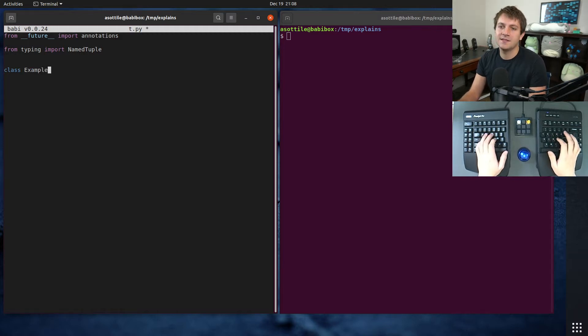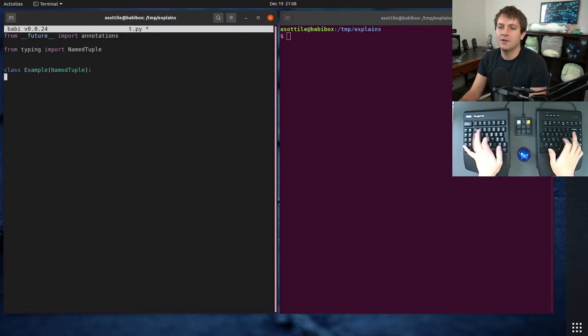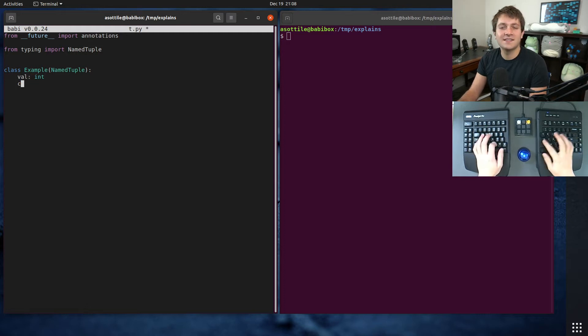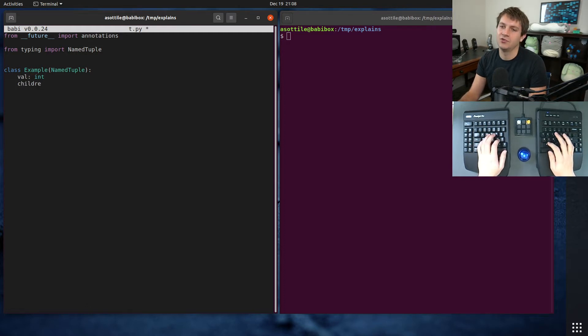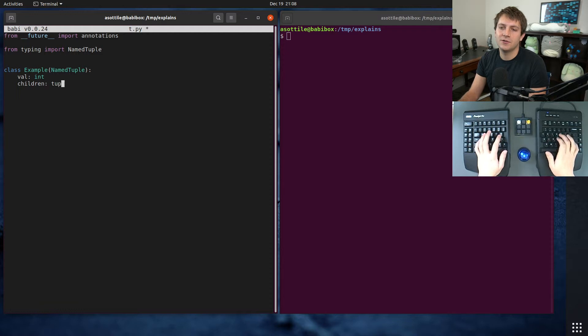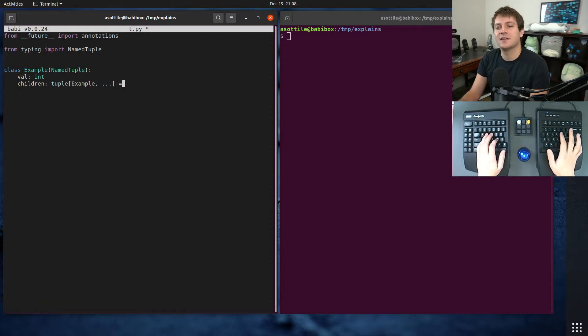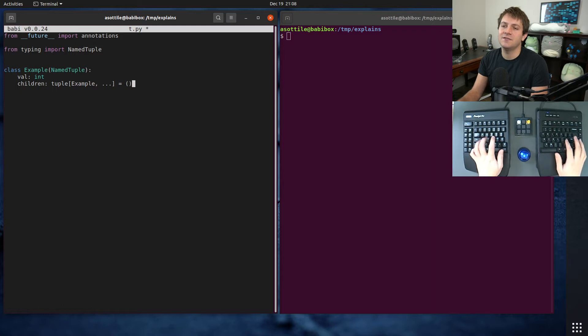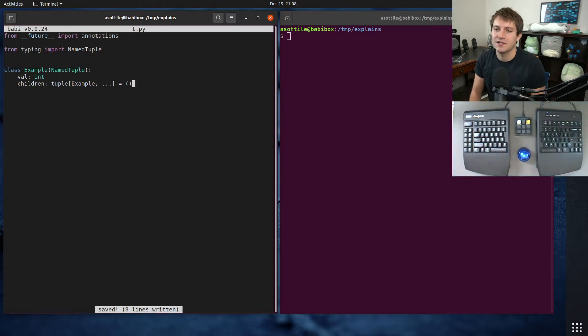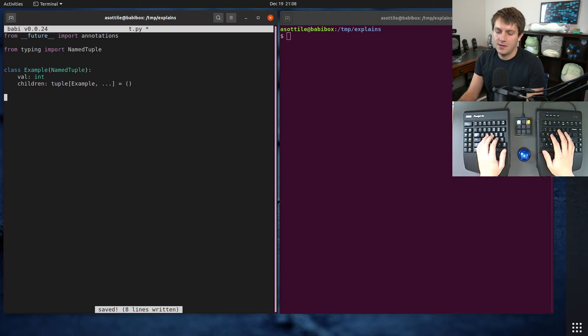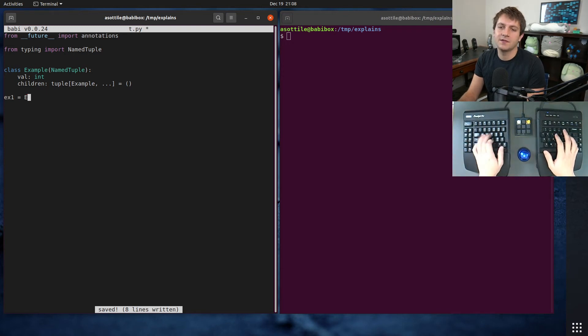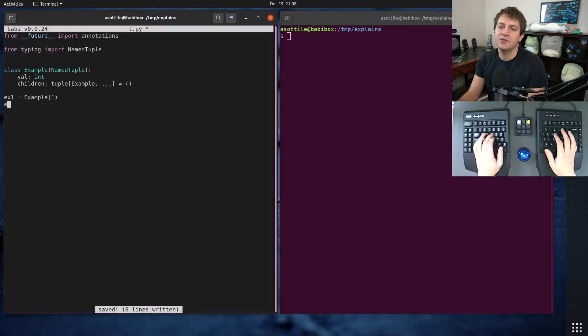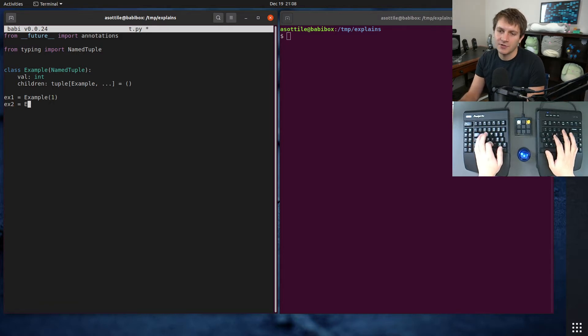Okay, class example. We're going to make a NamedTuple. This is going to have some value, I guess, and we're also going to have some children. And these children are going to be the same type as the parent class, and let's just give it a default just to make this possible to construct in any particular way.